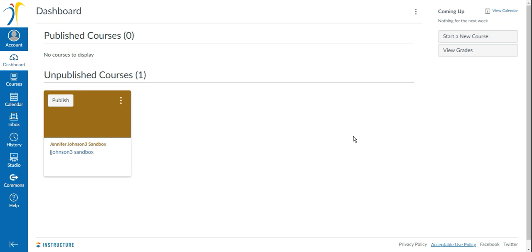You will be redirected to your dashboard on Canvas where you can start to build your courses.